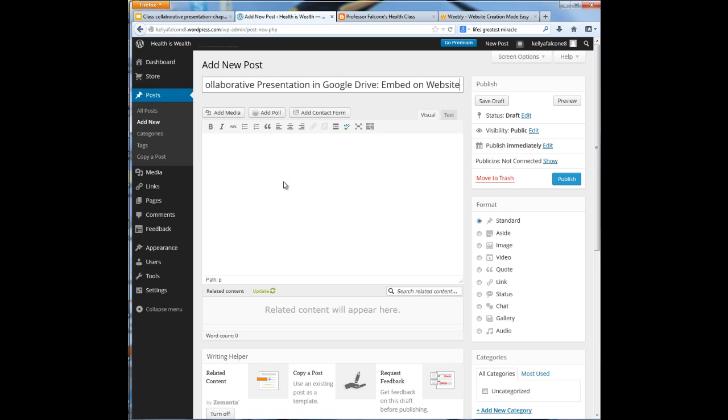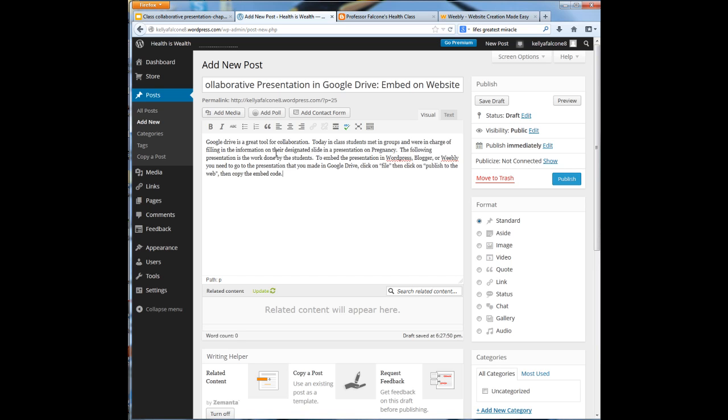This is a collaborative presentation in Google Drive and I'm embedding it on a website. Then I can put in whatever text I would like to put in here, which I have already written out in a Word document. So I can just copy it and paste it in. Then I want to put in that embedded presentation.